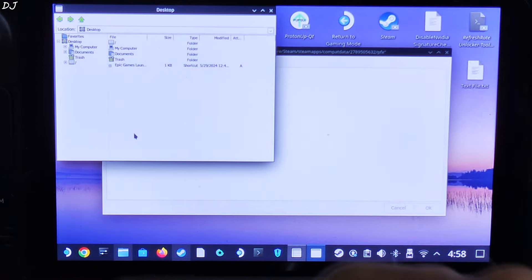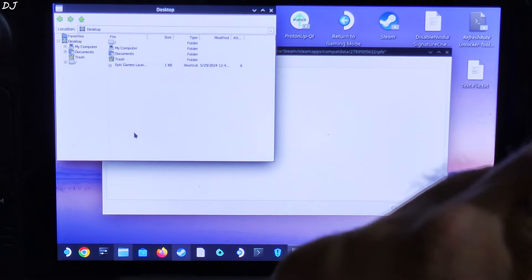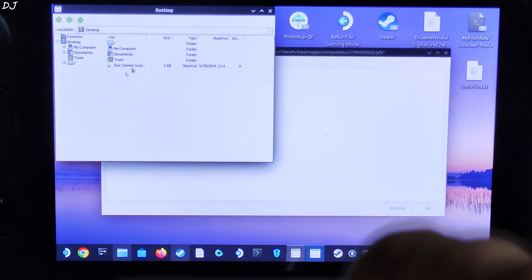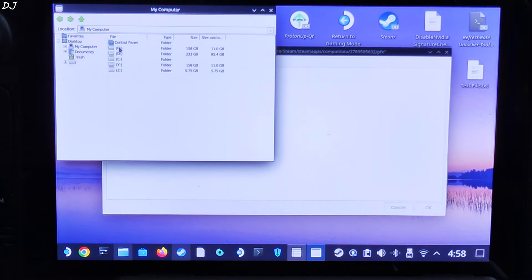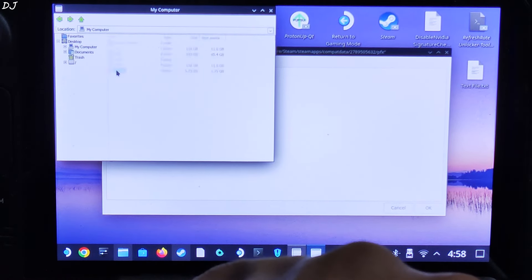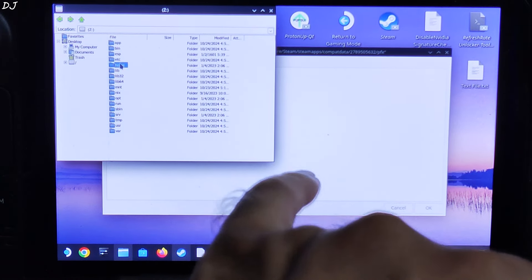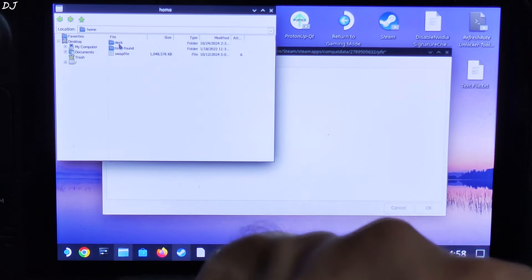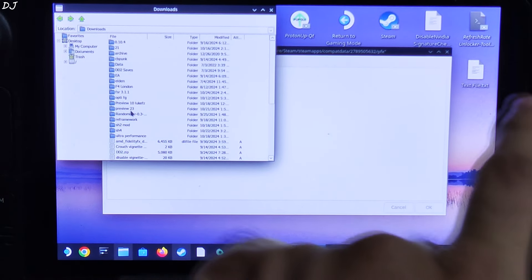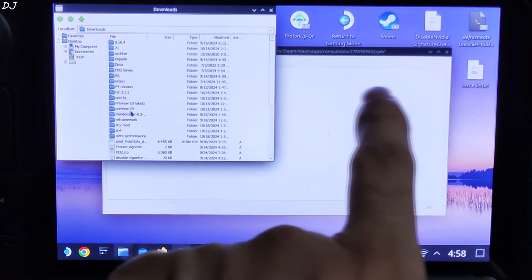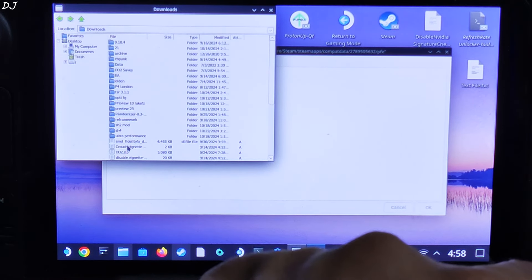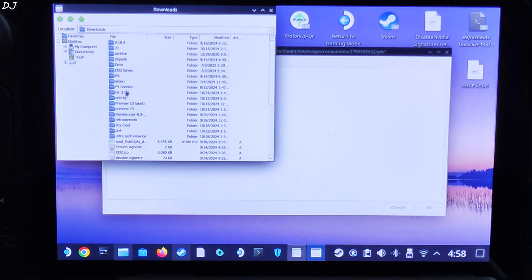This window will pop up. Navigate to the directory where the DLSS Enabler setup file is present. In my case, it's My Computer, C Drive, Home, Deck, Downloads. I have transferred the setup file to the folder named FSR 3.1.1.